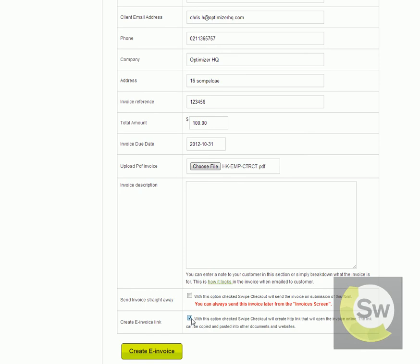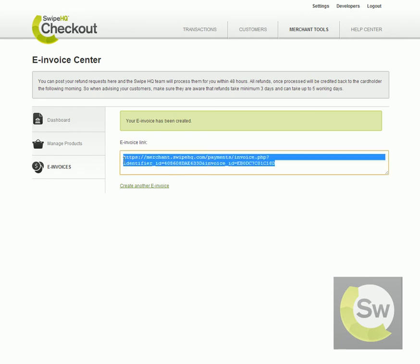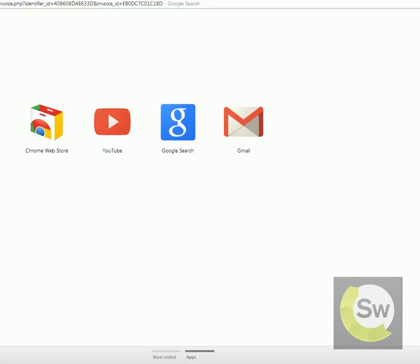you just click on this checkbox here and SwipeHQ Checkout will produce a web link for your invoice. Here is the web link — we're going to go ahead and cut and paste that web link into our browser to see what the web link might look like.